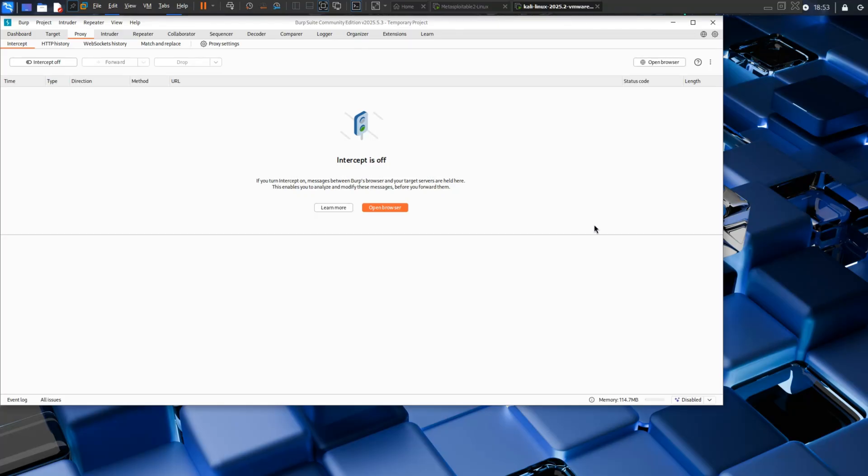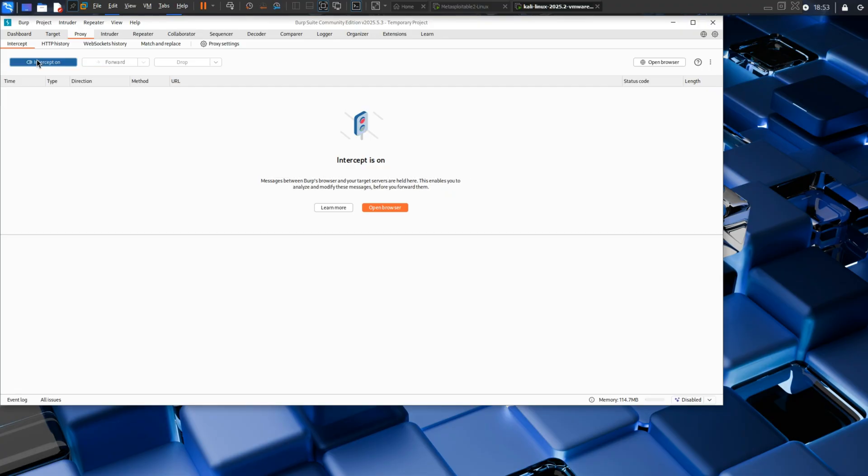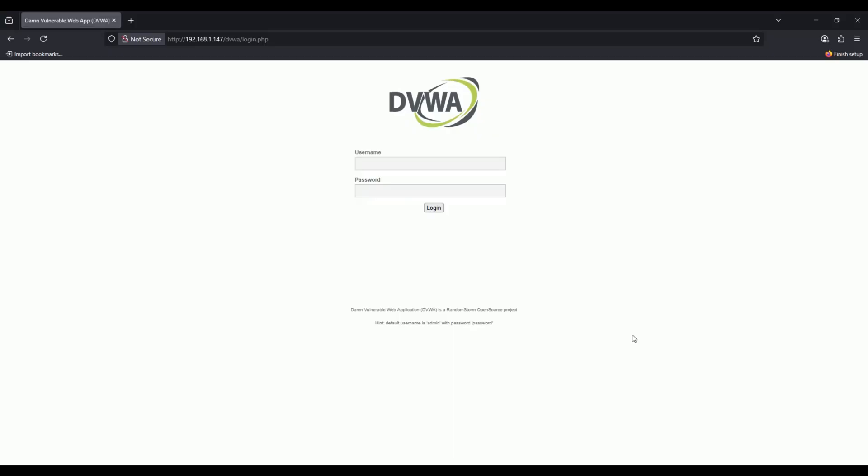I'm turning on Intercept in Burp. This means every single request gets captured before reaching the real server. Your bank thinks you're connecting directly, but you're not.